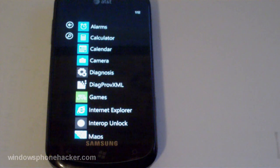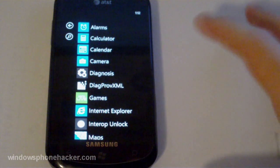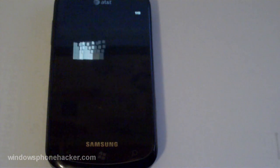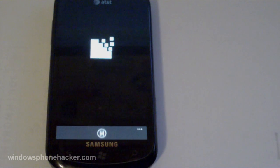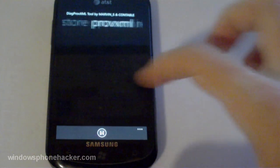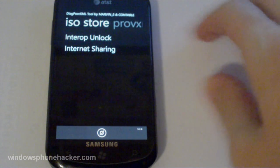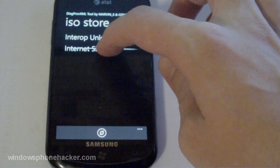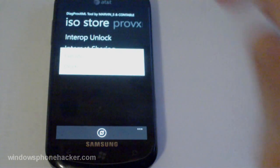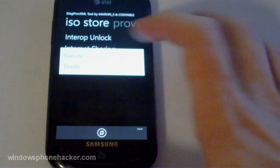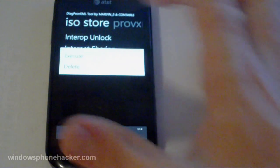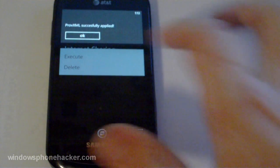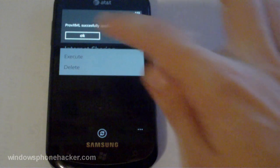Alright so first things first, I'm going to go into the DiagProvXML program. And just swipe over to the left to isolated storage. And hold down on internet sharing and tap execute. And wait a little bit. And it should say ProvXML successfully applied.